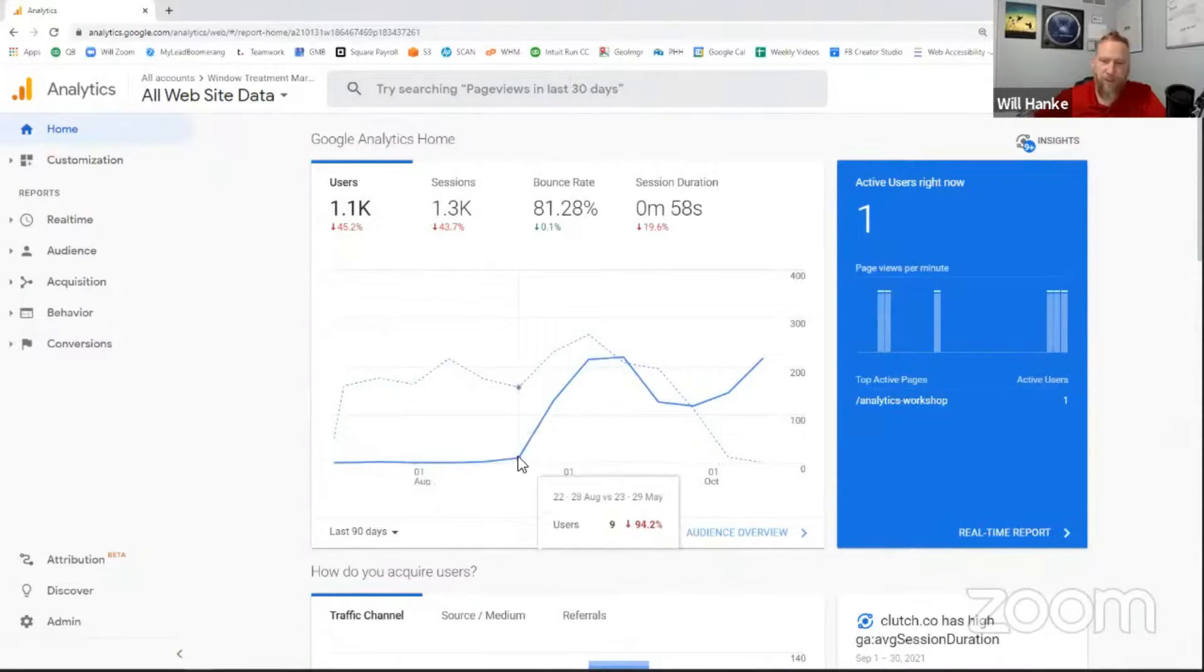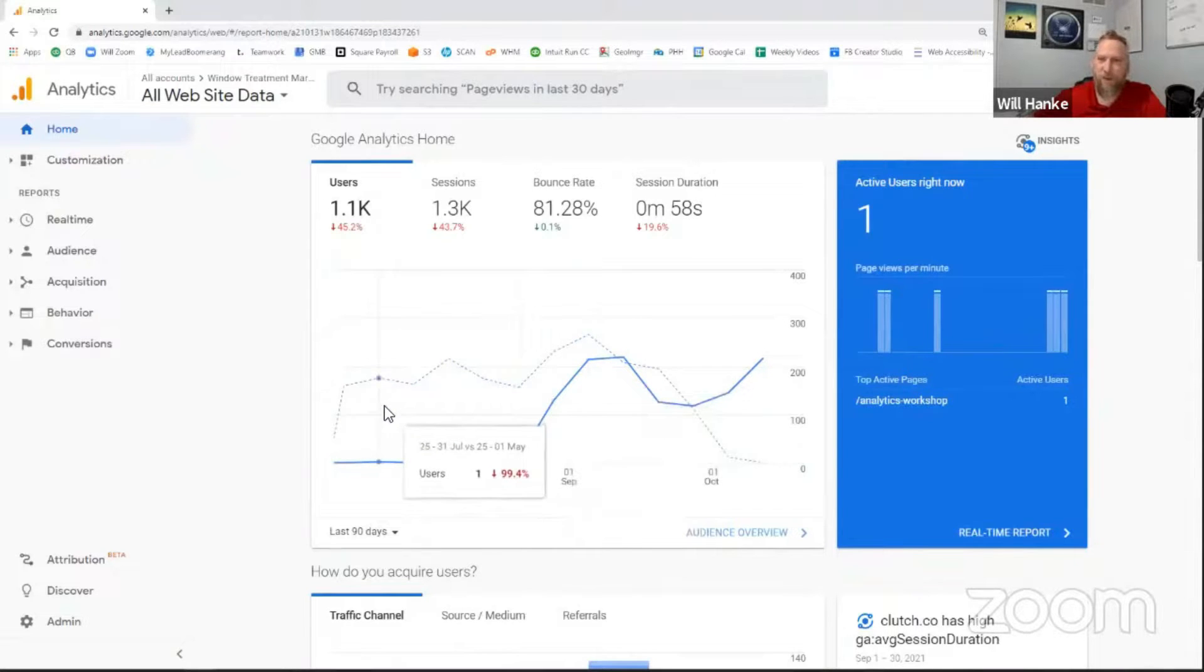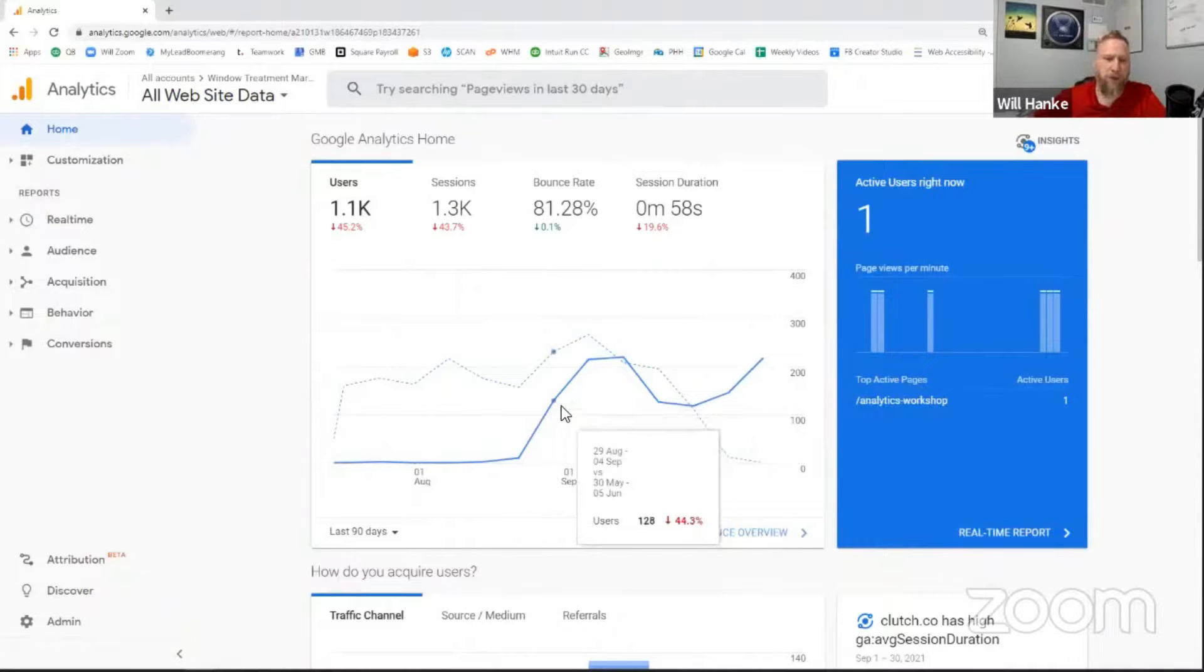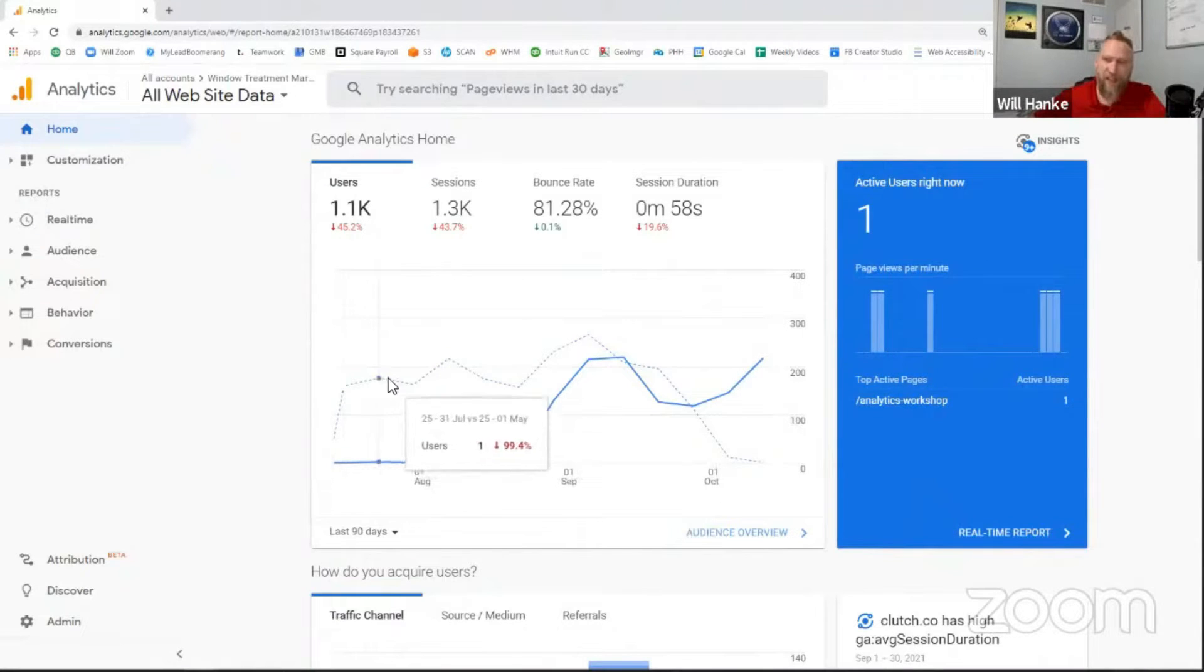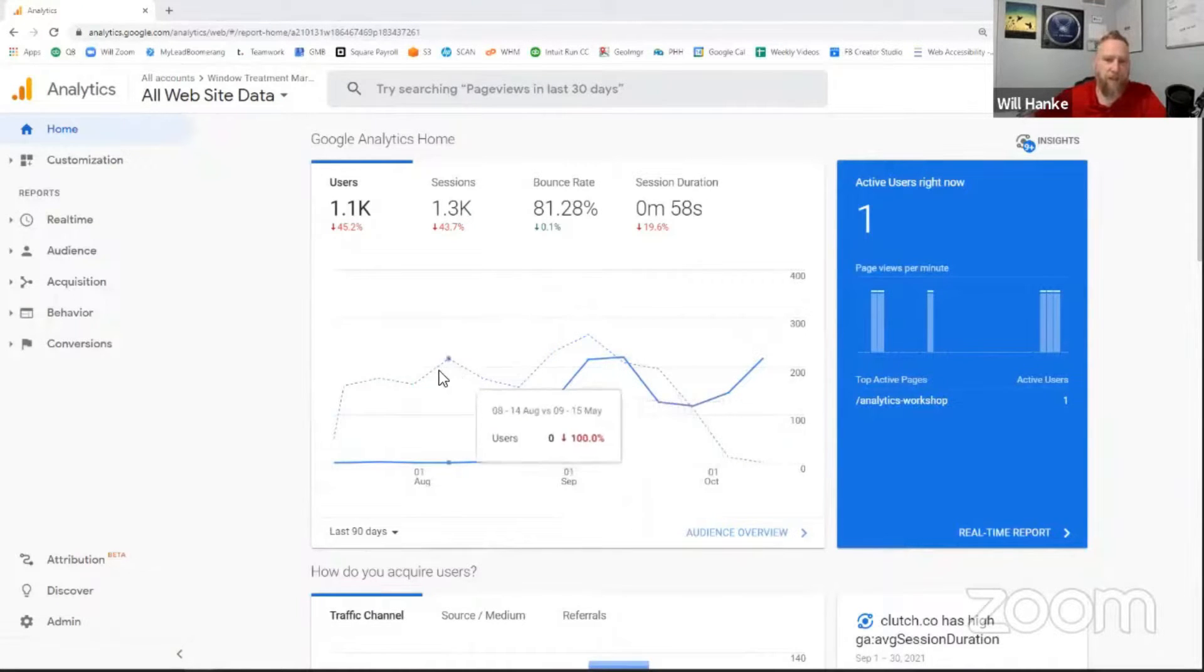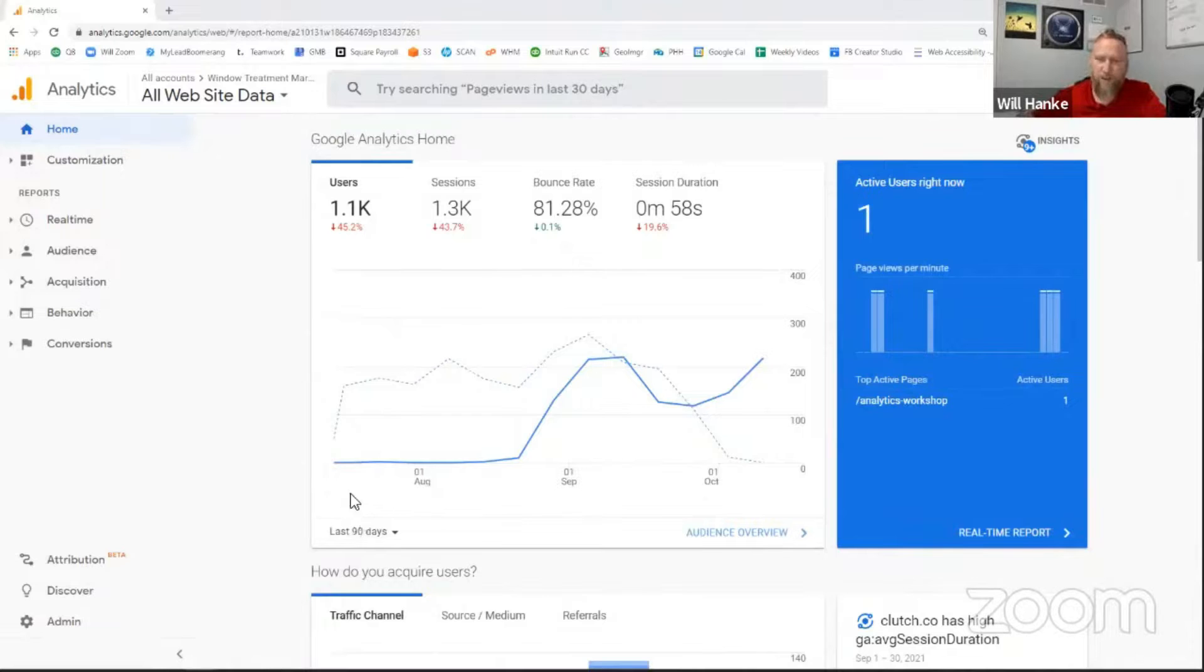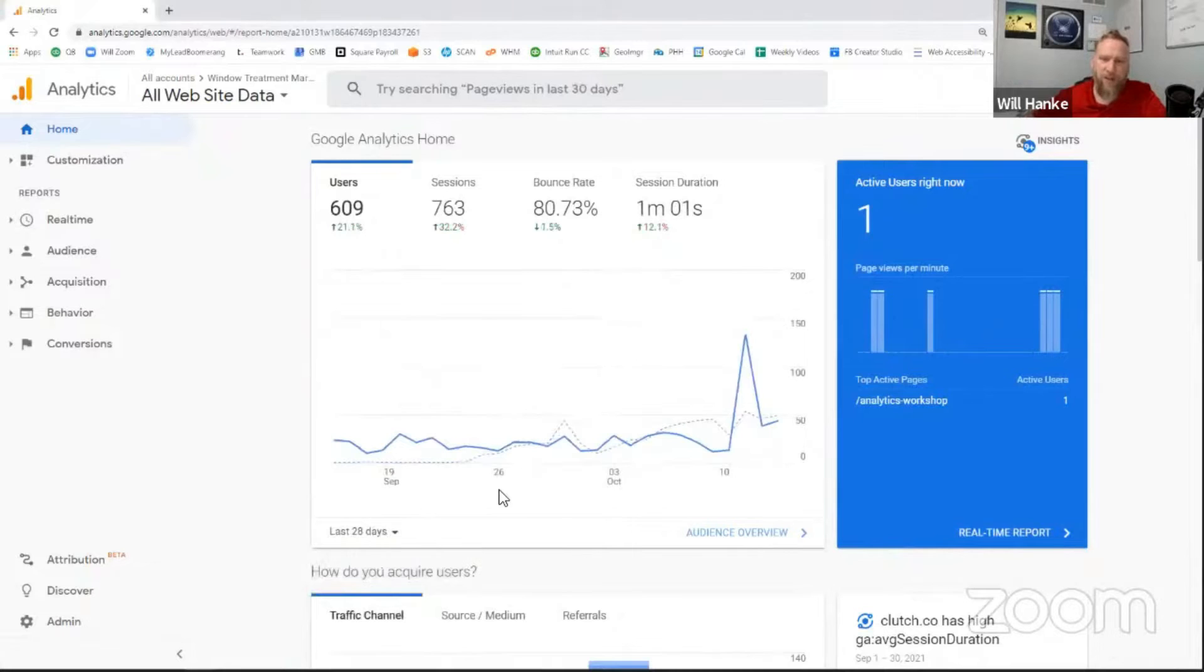And you can see we've had a nice little jump here at the end of August of some things that we did that caused a little bit more traffic to come our way. Another thing that's interesting is in this dotted line, you can see a comparison of the previous timeframe. So if we're looking at last 90 days, it's also looking at the previous 90 day block as well. So some real quick, easy ways to find some different data about your business.